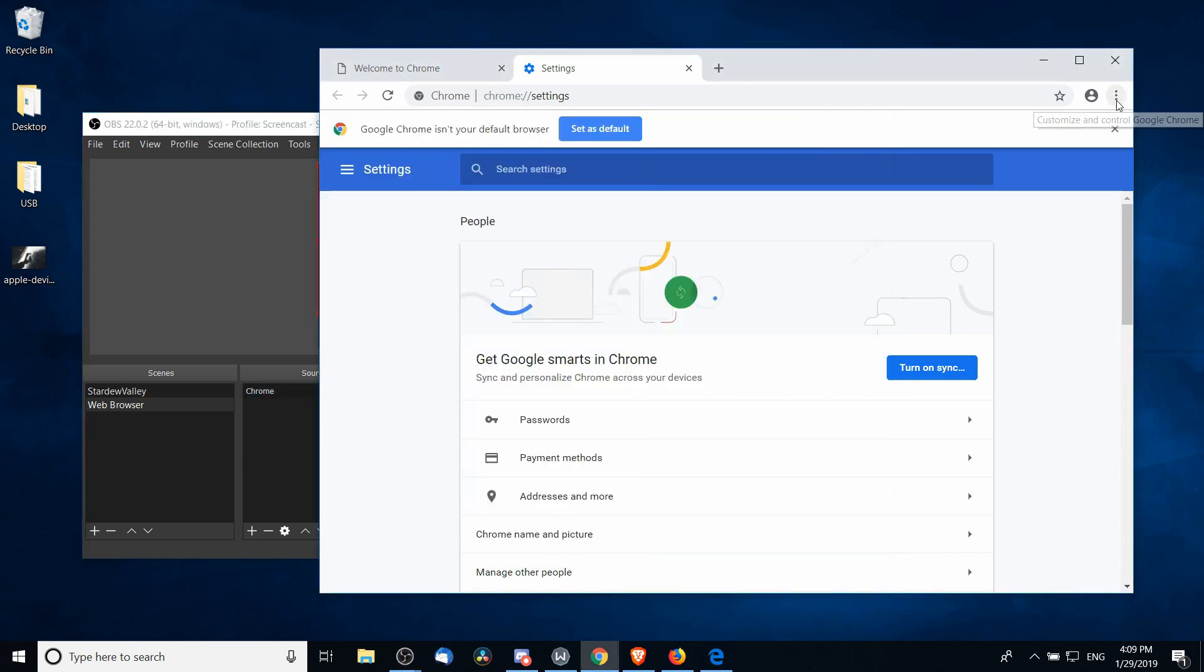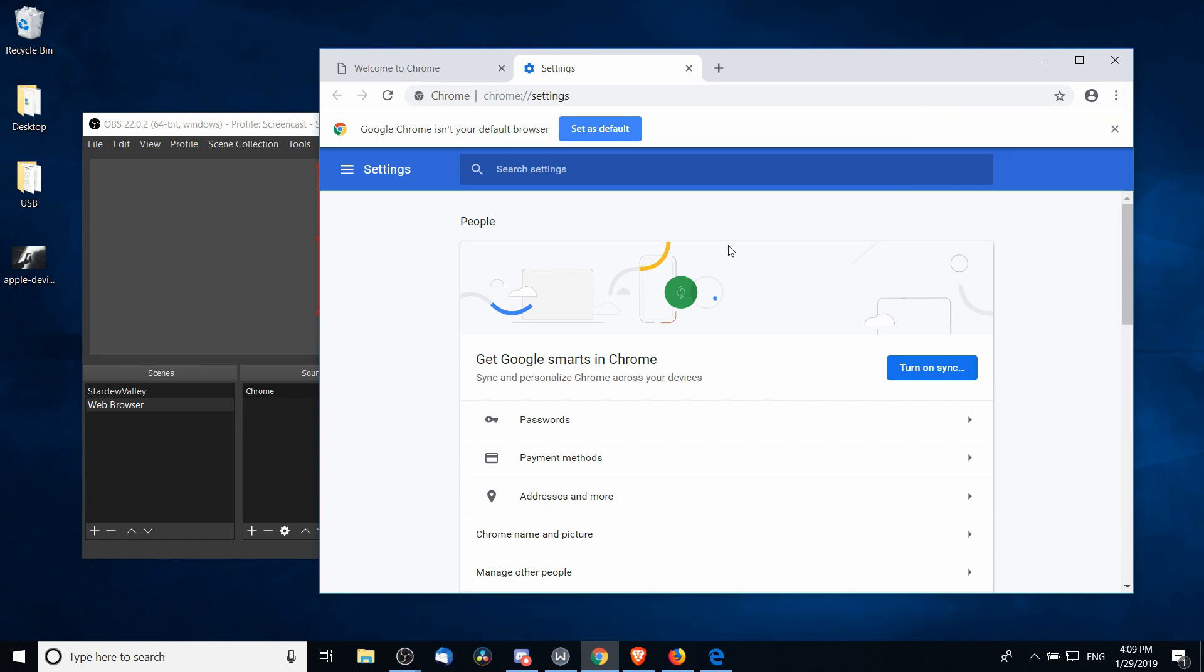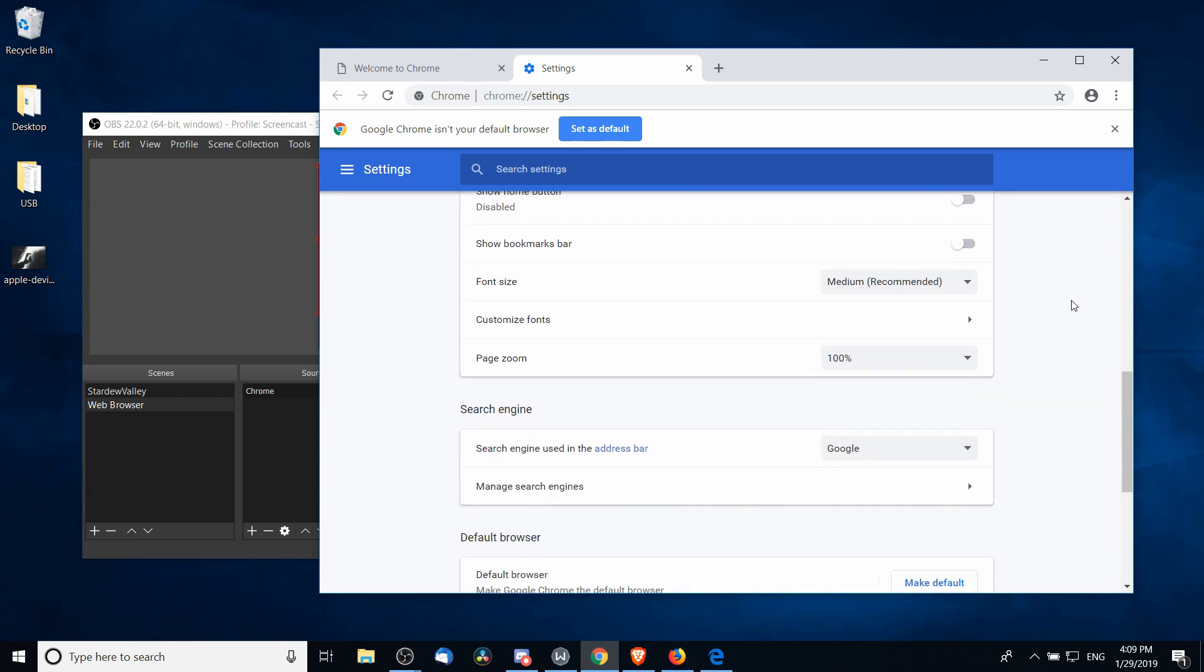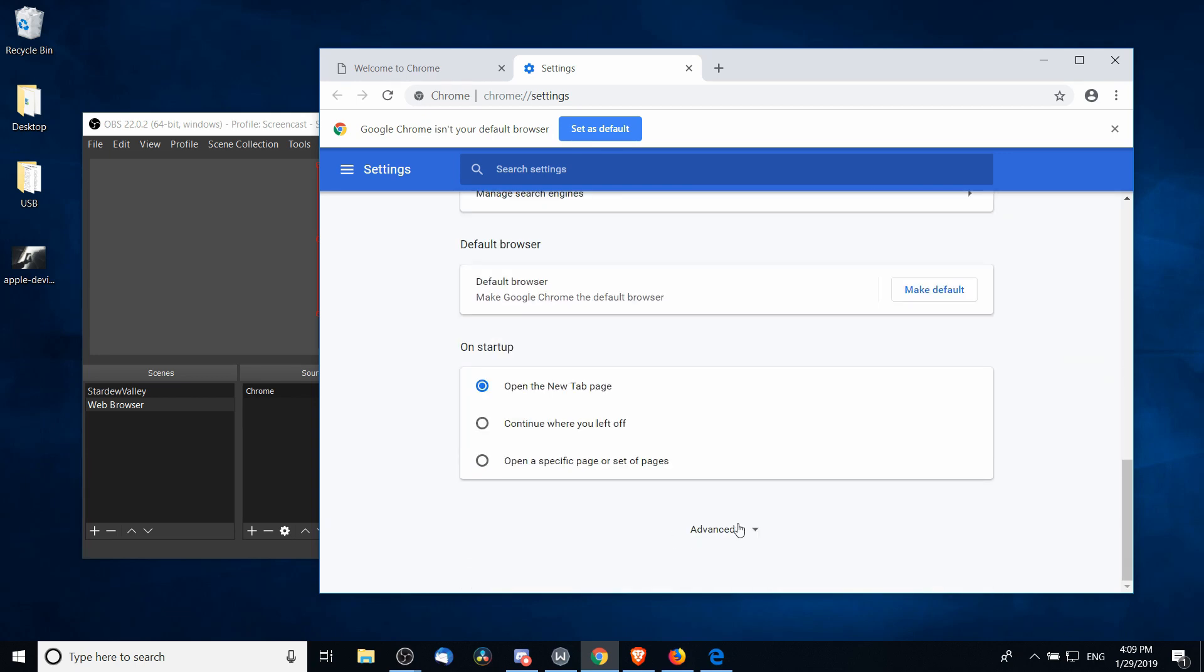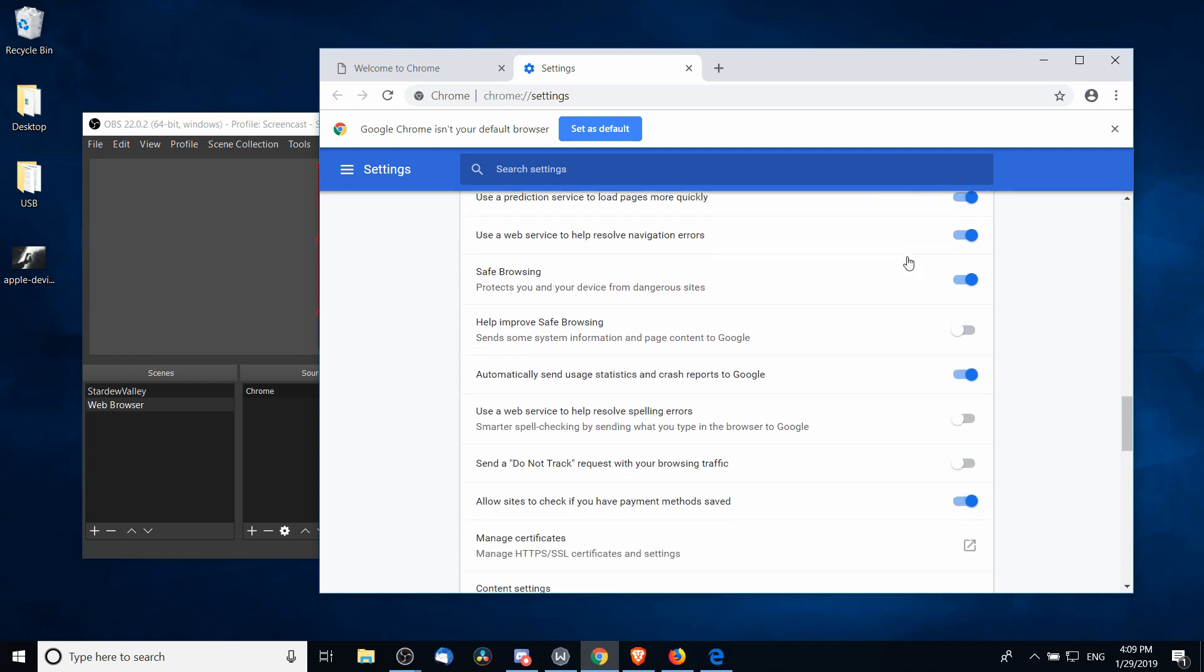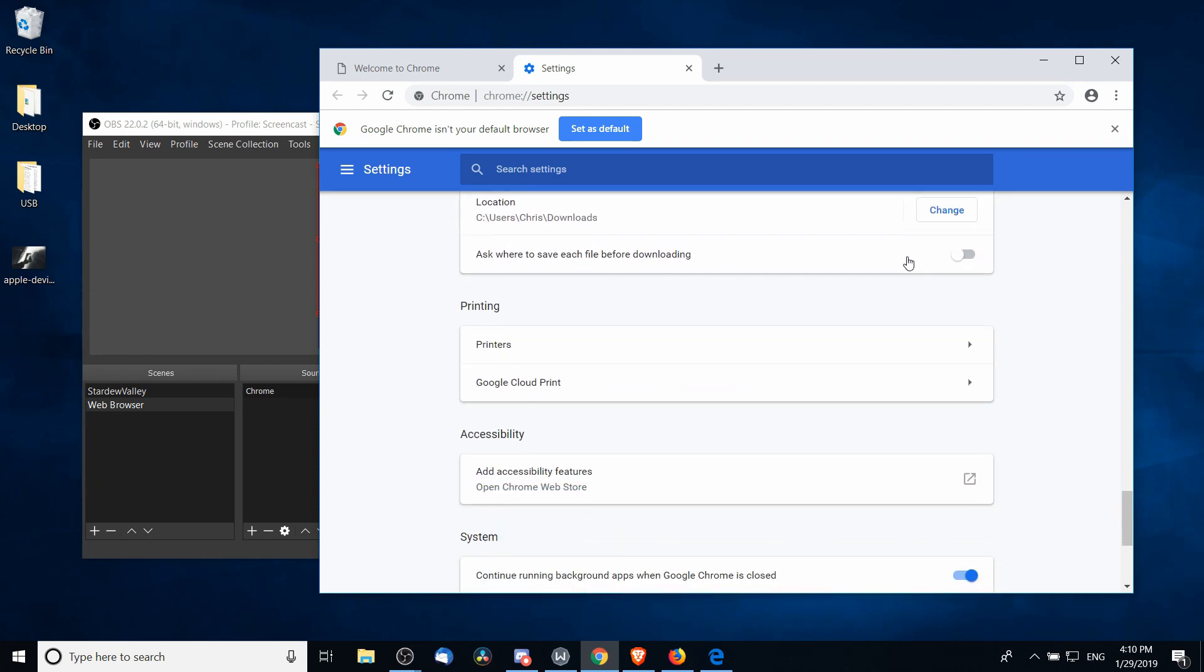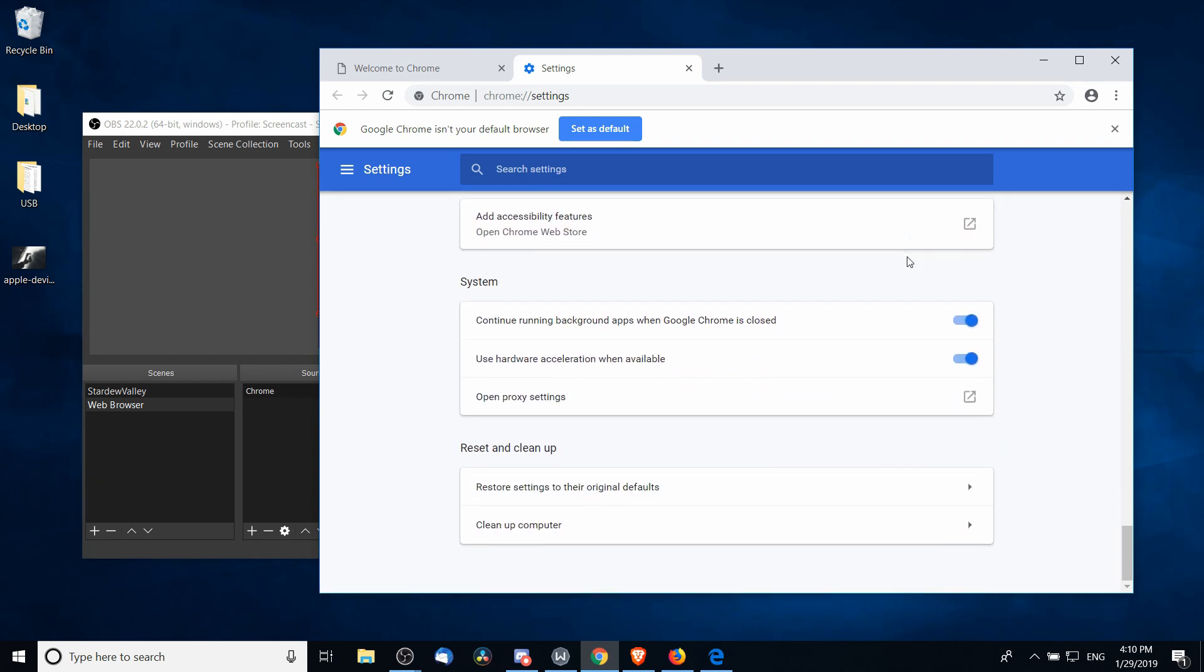If that's the case, then what you need to do is go into Chrome, click on the three dots at the top right-hand corner, go down to Settings to open up this page, and then we can scroll down here and you'll see a button called Advanced. Click on that and you'll get more options available.